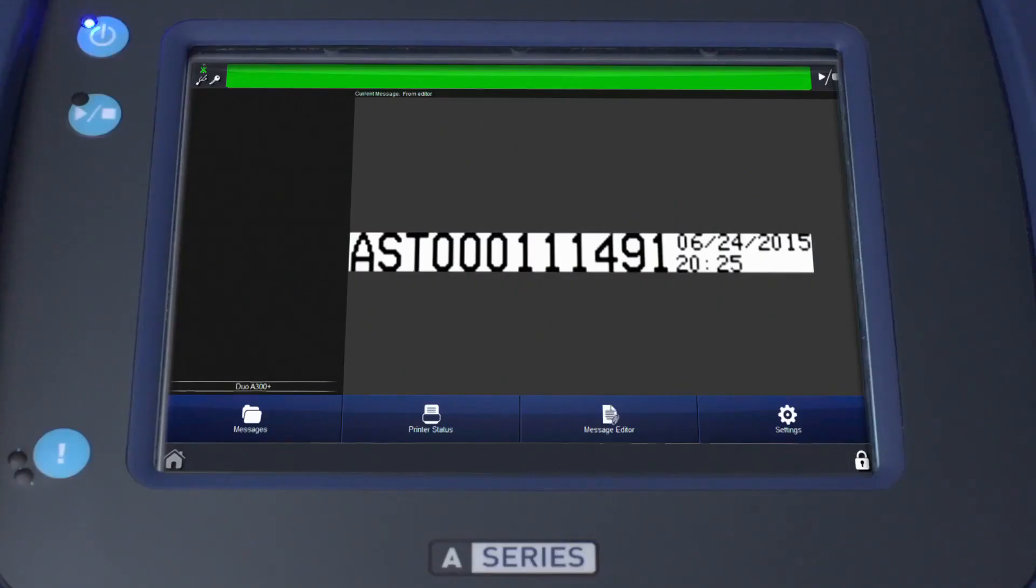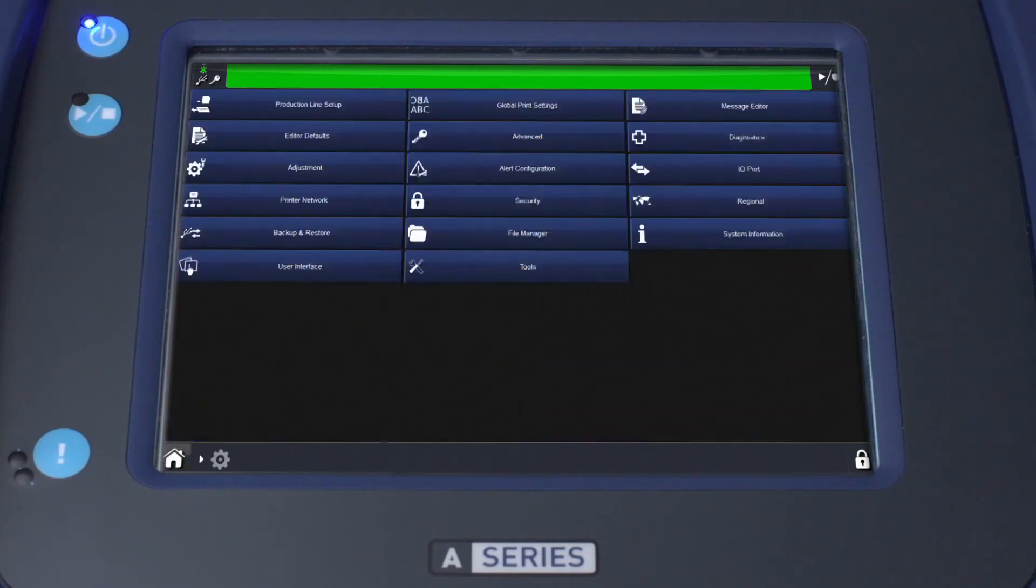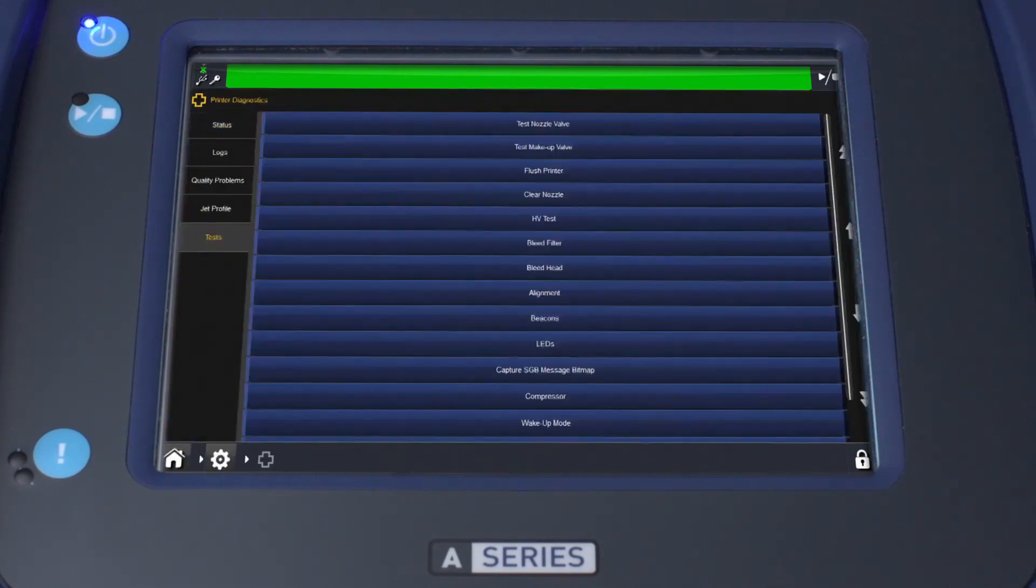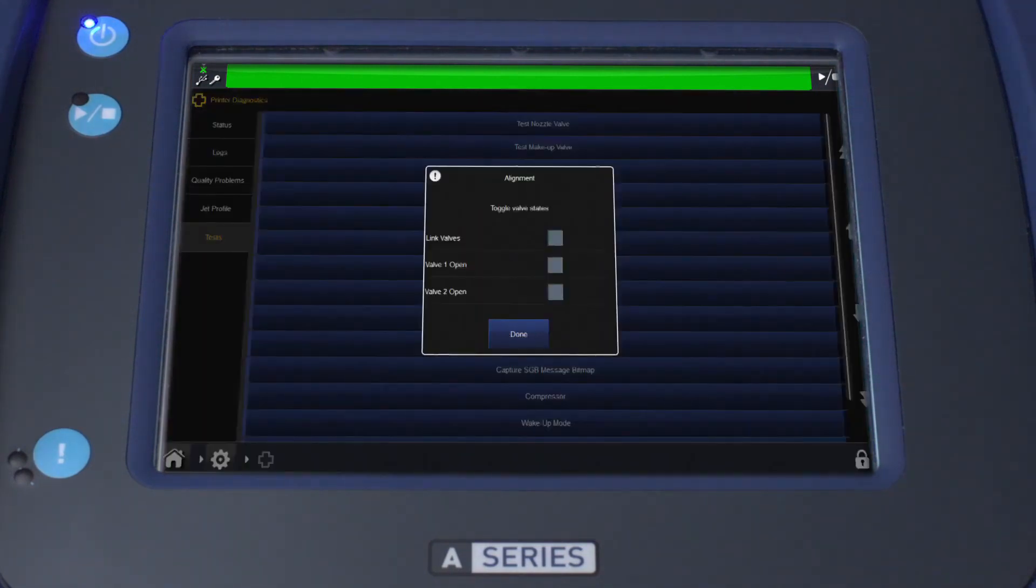From the front panel, select the Settings button, then Diagnostics, followed by Test on the lower left-hand side of the screen. Select Alignment, then select the checkmark to start the jet.